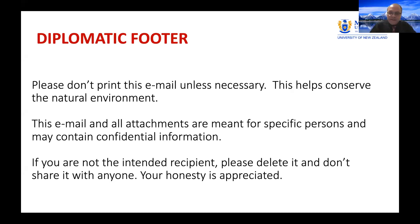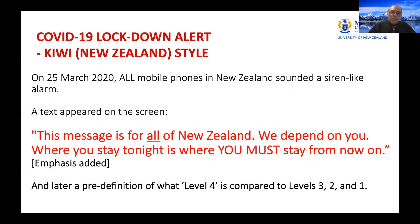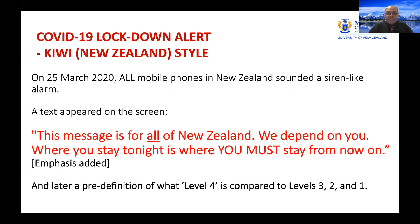When the COVID lockdown started in New Zealand, everyone with a mobile phone received this message: 'This message is for all of New Zealand. We depend on you. Where you stay tonight is where you must stay from now on.' That's plain language, and it worked very well. I'll show you evidence of how well it worked in New Zealand.